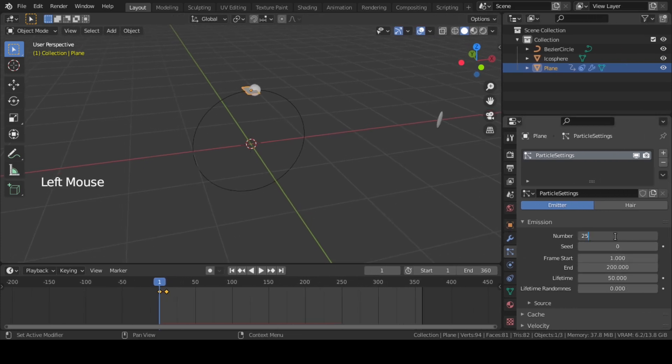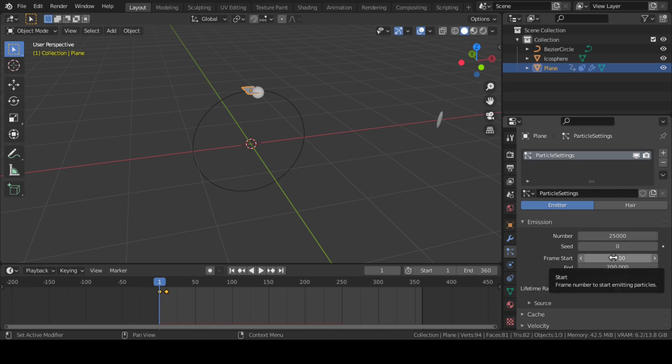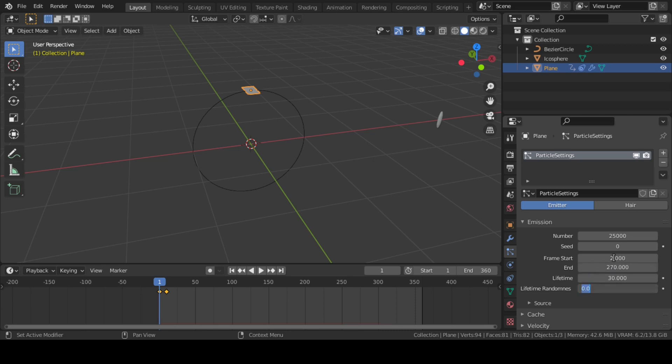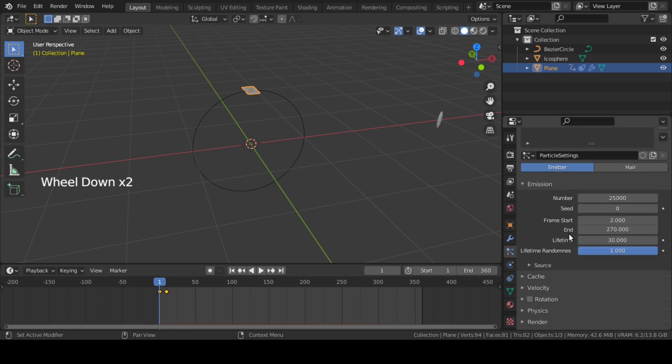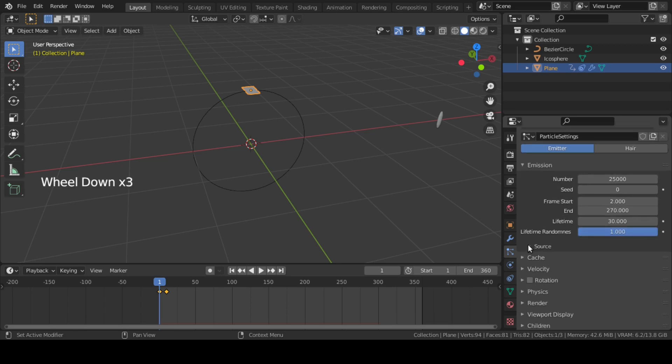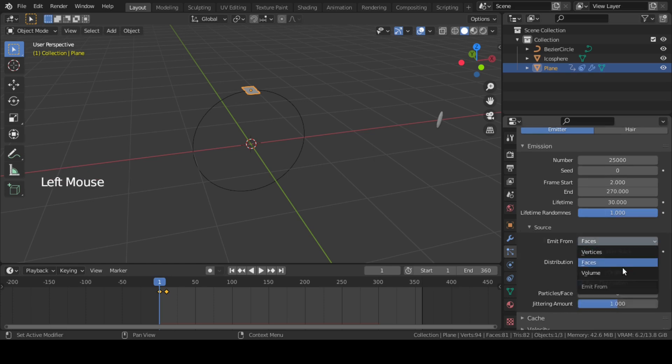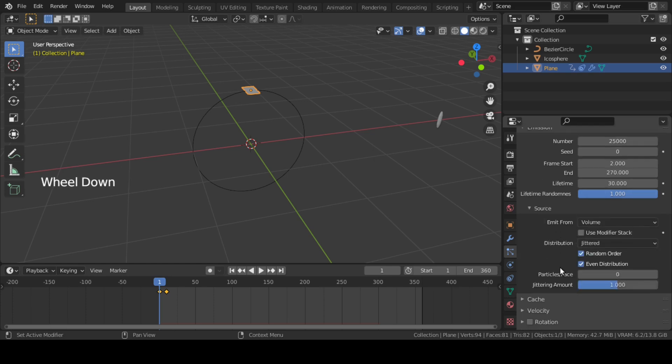Change Number to 25,000, Start Frame to 2, End Frame to 270, Lifetime to 30, and Lifetime Randomness to 1. Then go to Source where it should emit from Volume and Distribution should be Random.